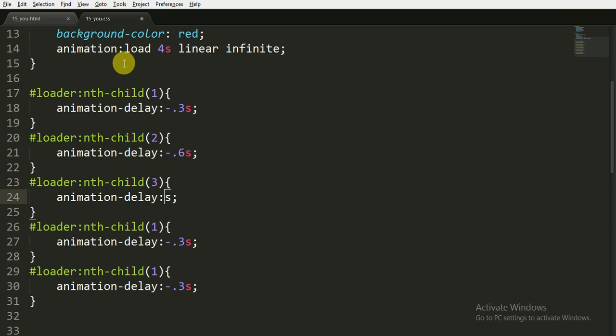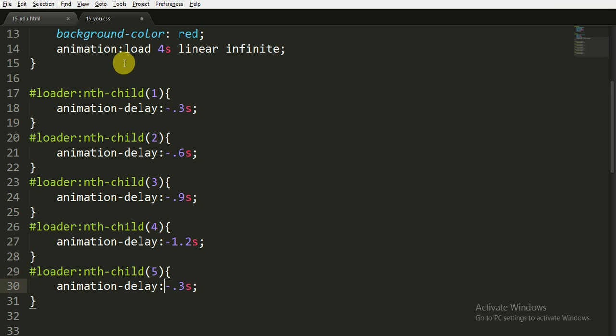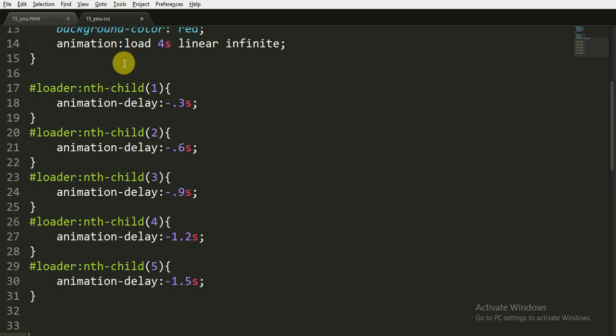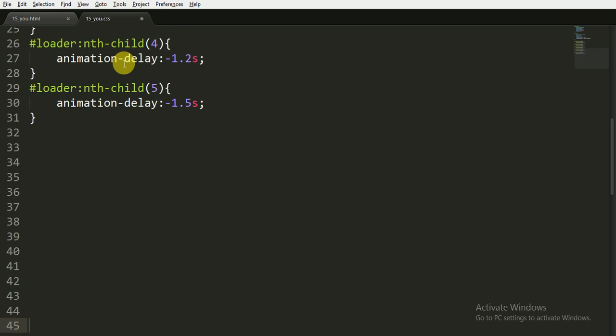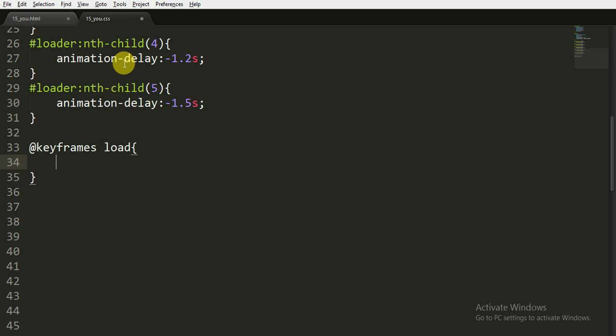You can say 1.2 seconds, and for the fourth child it will be 1.5 seconds, and for the last or the fifth child, that is 1.5 seconds.